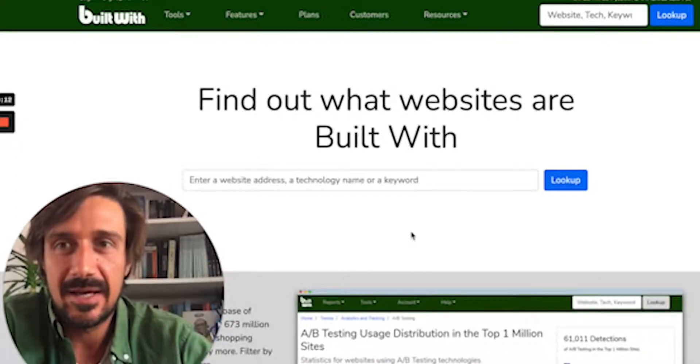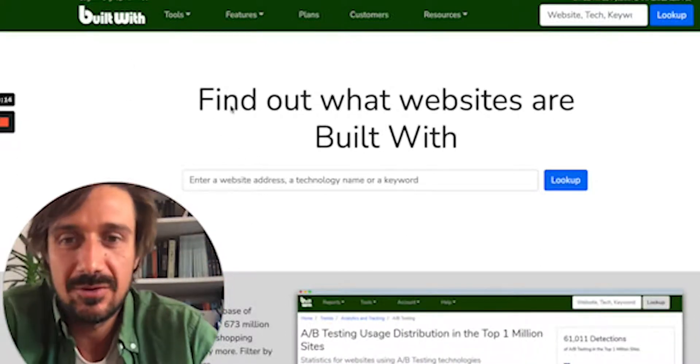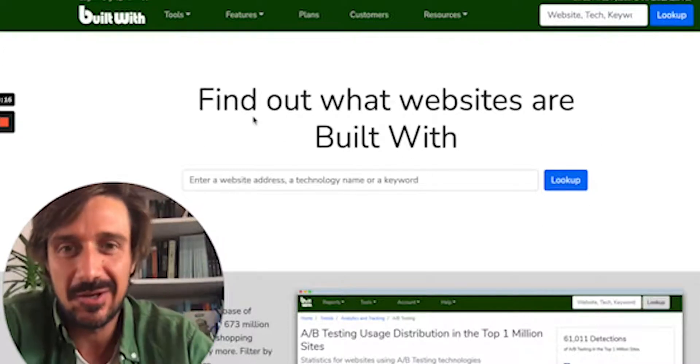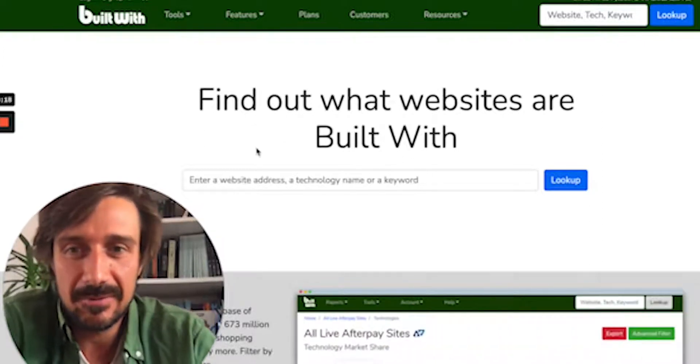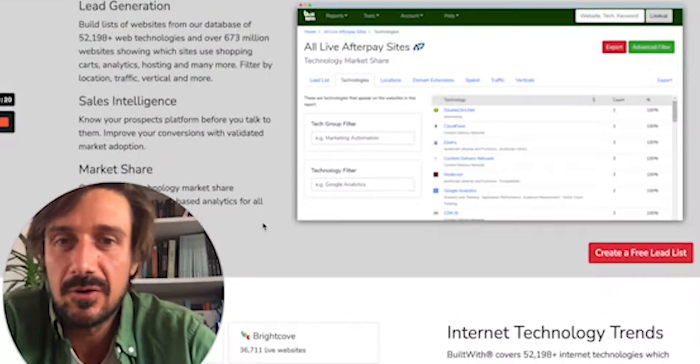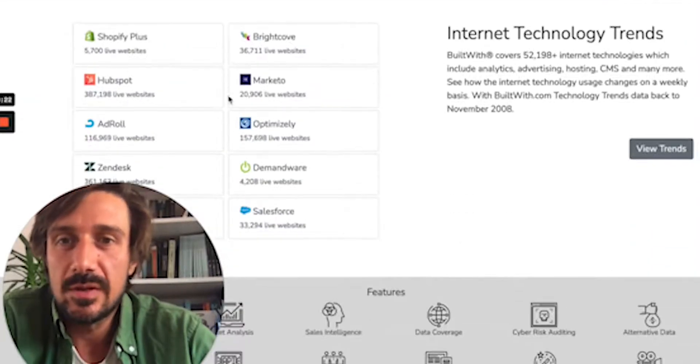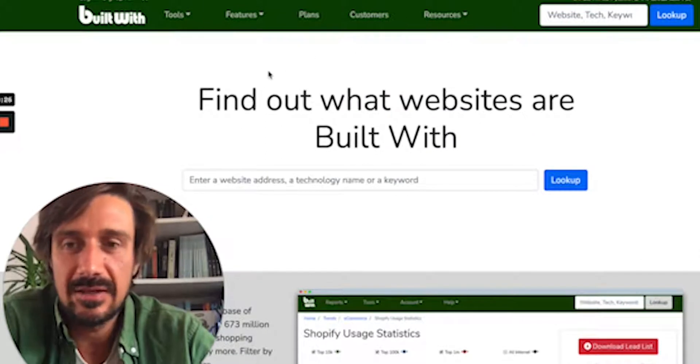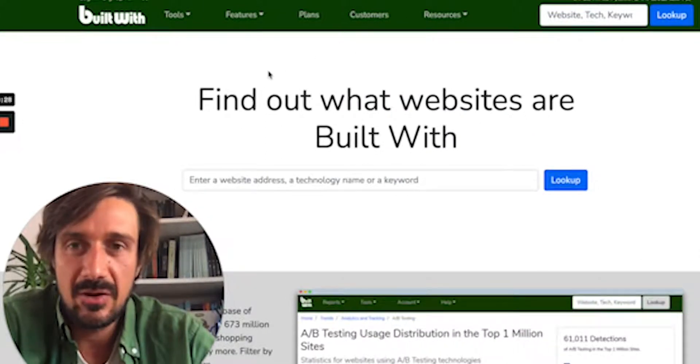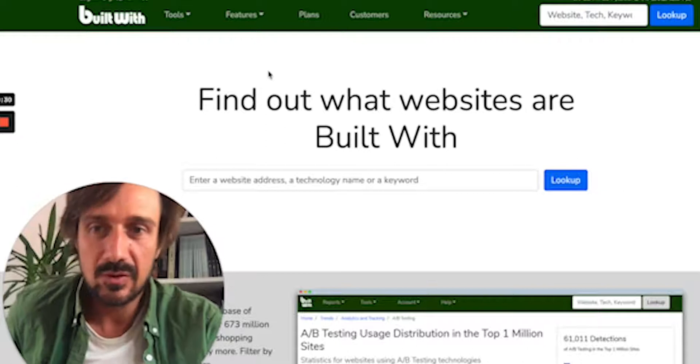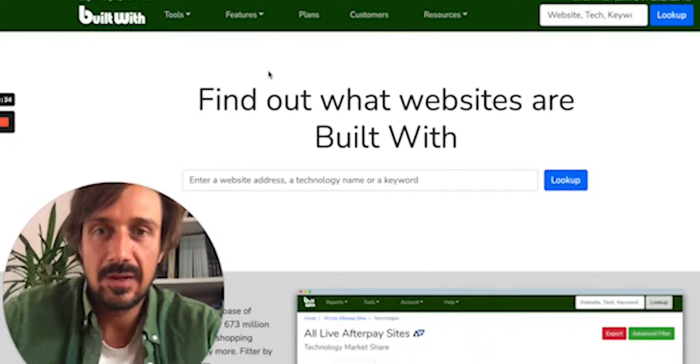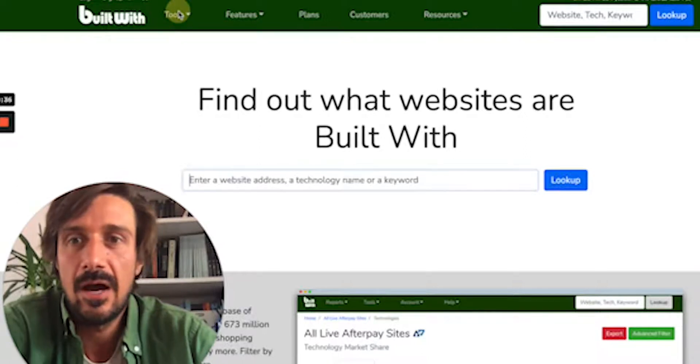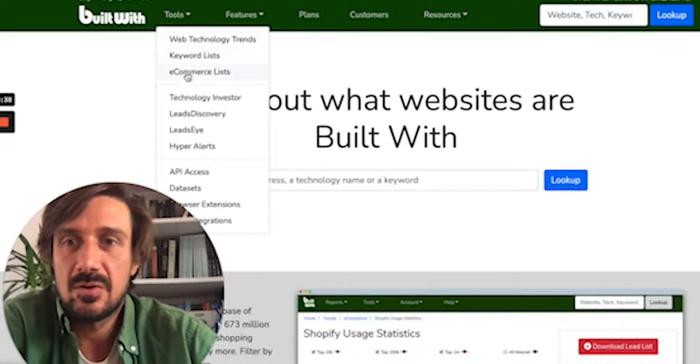The ultimate tech finder is BuiltWith. It's a really great one—it's so good, but it's also super expensive. Basically, with BuiltWith, you can search all these different tech stacks and it gives you a really good list. You can export the list and then go find the email addresses. It also gives you links to the founders' LinkedIn profiles and all the important people.